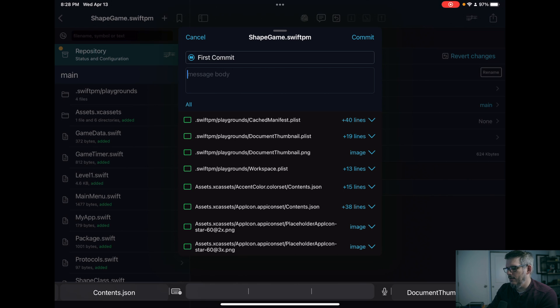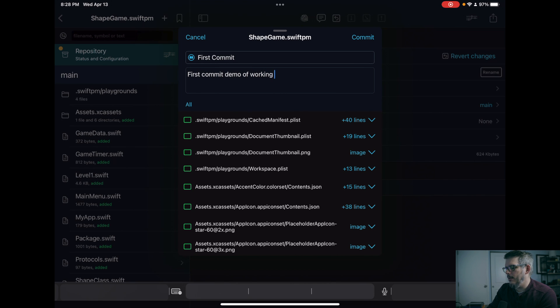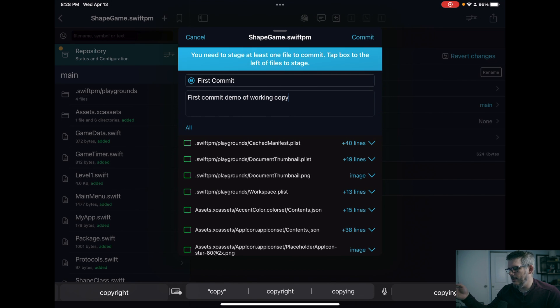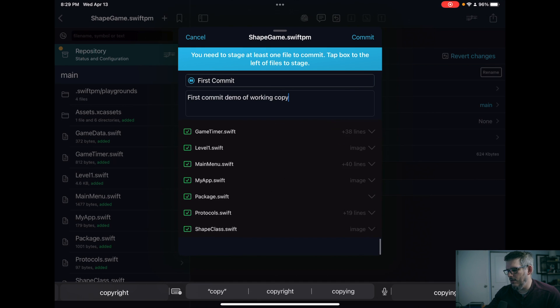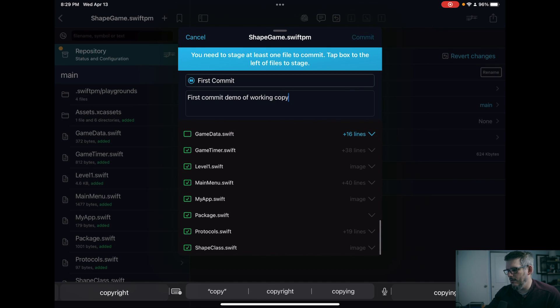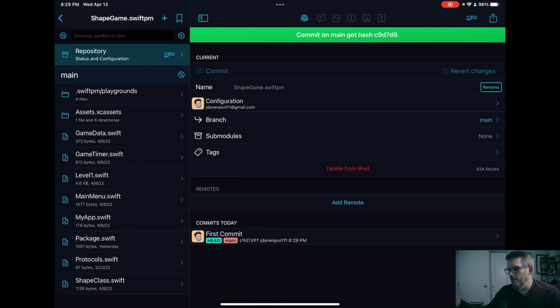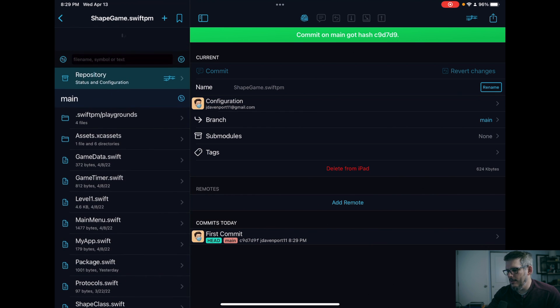And just say first commit demo of working copy. And then I'll commit these. Oh, I need to select them all. So if I select all of them, that's all the files I want to commit. Now I have them committed. They're all up to date.